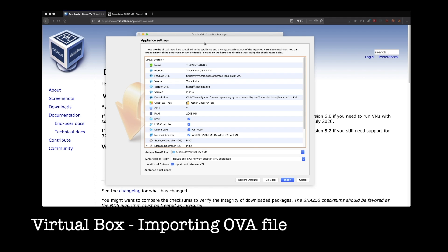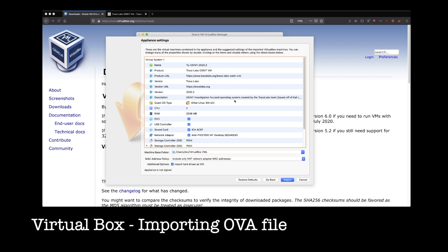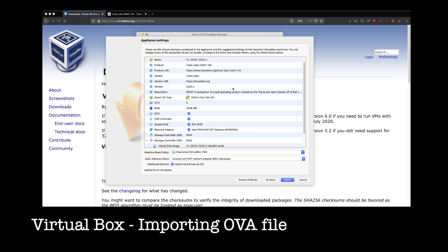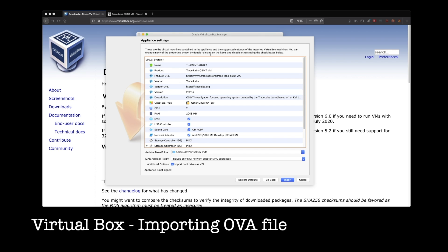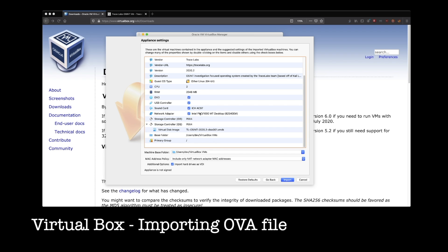So this next screen you're going to see is going to be a summary of how the VM is set up. You can ignore this for right now. I'm going to go over this in a little bit more detail later. One thing I will point out though, down here, the base folder, this is where your virtual machine is going to install.